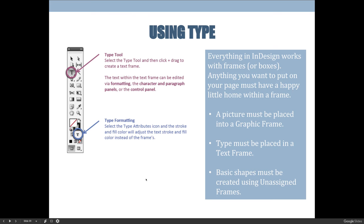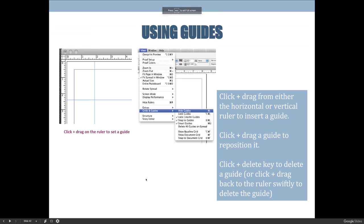The last topic from the slideshow is guides. Guides are non-printing elements in your workspace that help you line things up or divide the workspace — they won't appear in the final print. To add guides, you click and drag from your rulers. If your rulers aren't visible, go to the View menu; if it says 'Hide Rulers,' they're already on. You can also go to View > Grids and Guides to hide or show guides whenever needed.